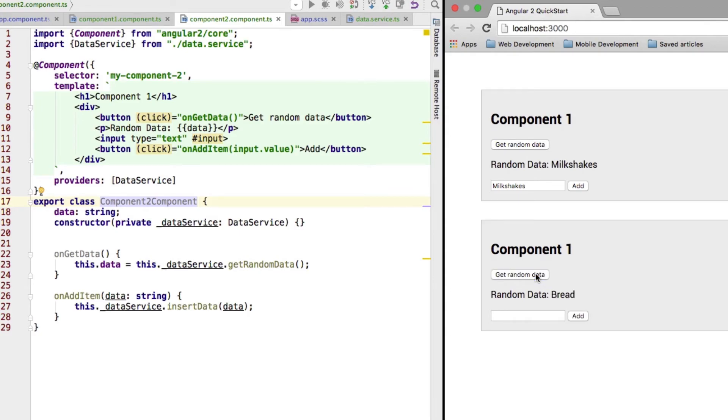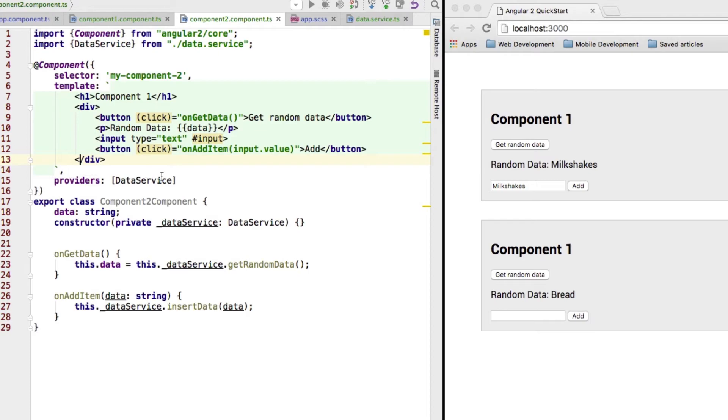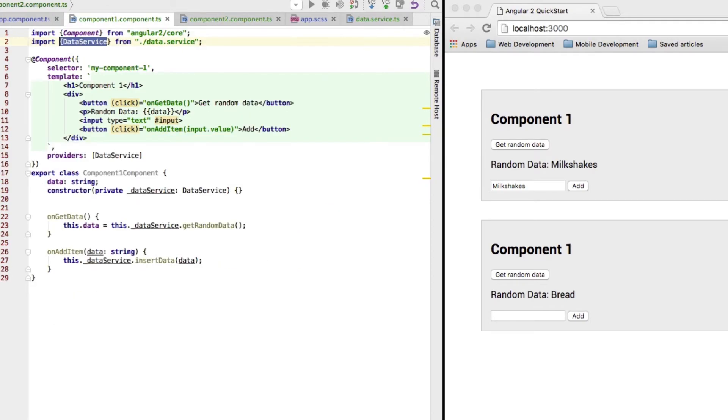Because that is what I explained in the theory video. We have two sibling components. And in each component, we specify this providers metadata, which tells Angular 2 to create a new instance of this service, so to say, or of whatever we're injecting here. So, we're creating a new instance in this component and a new instance in this component.